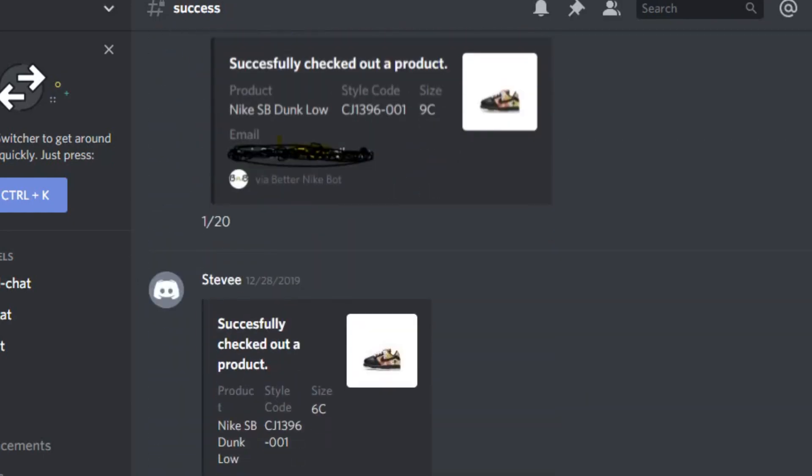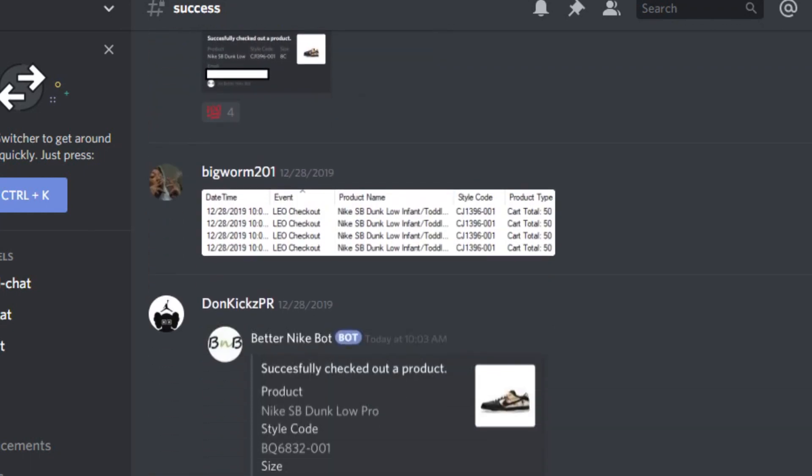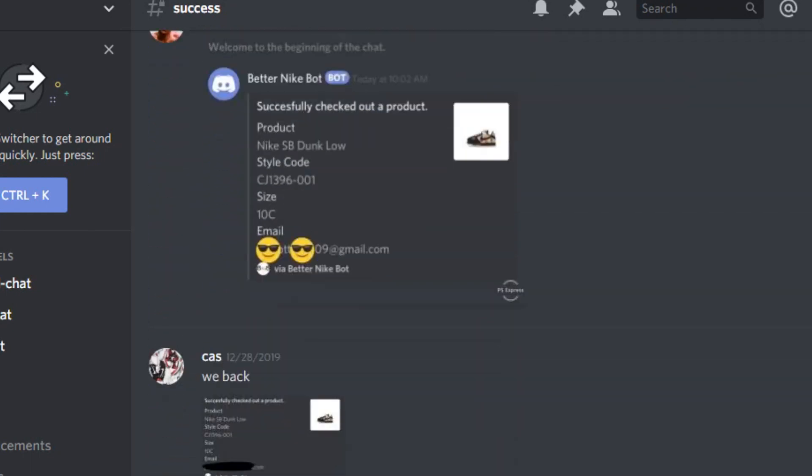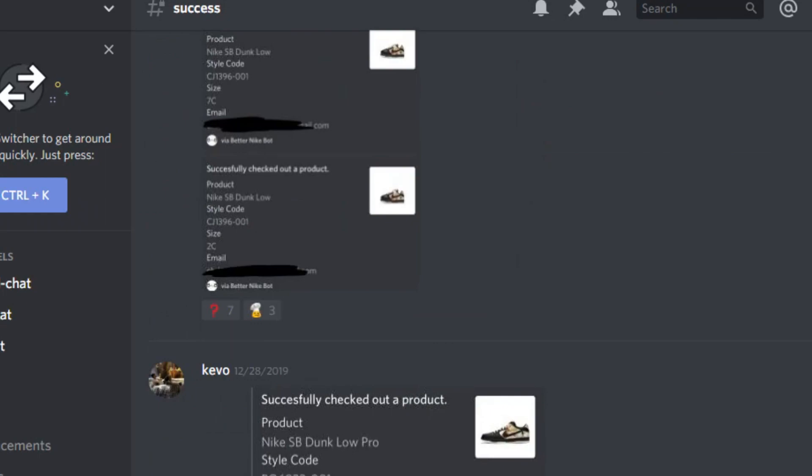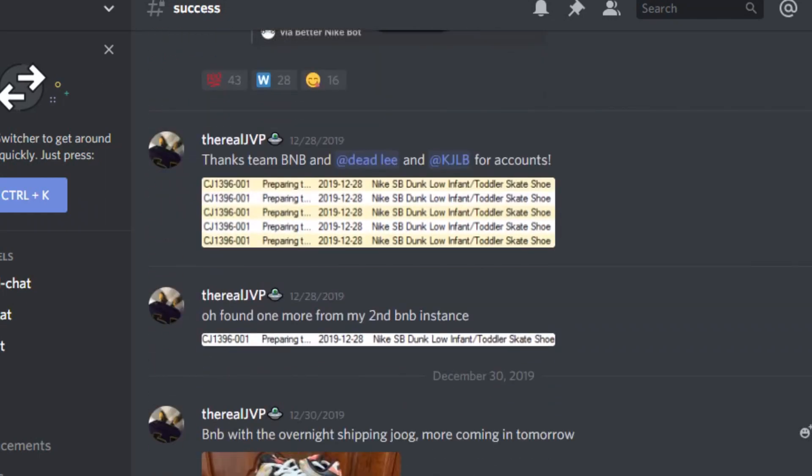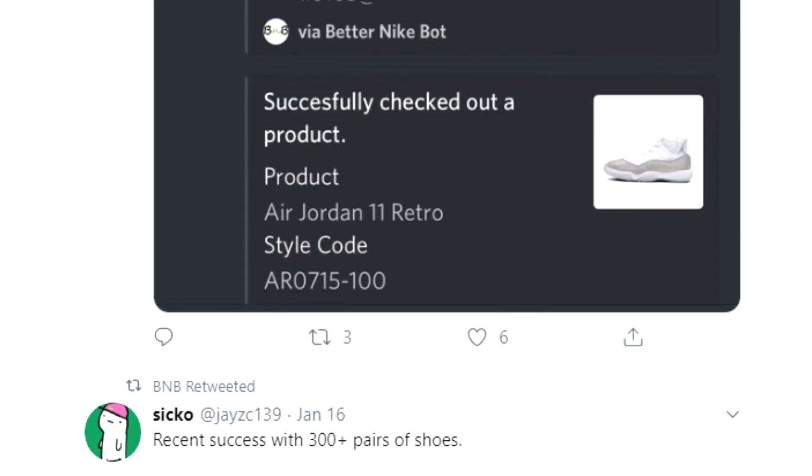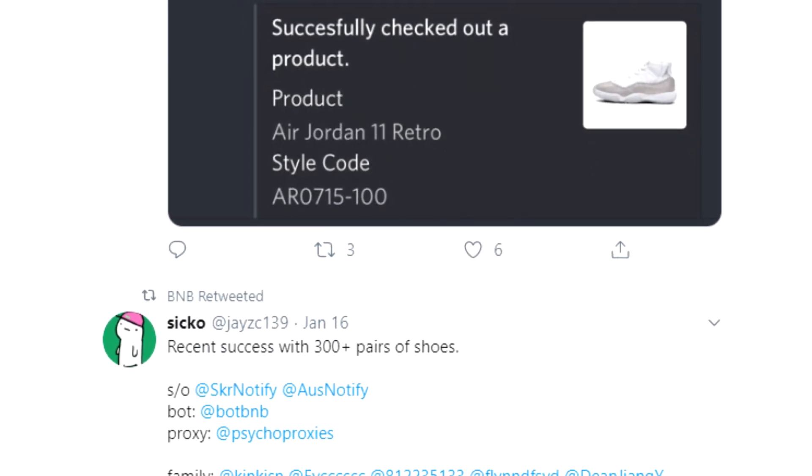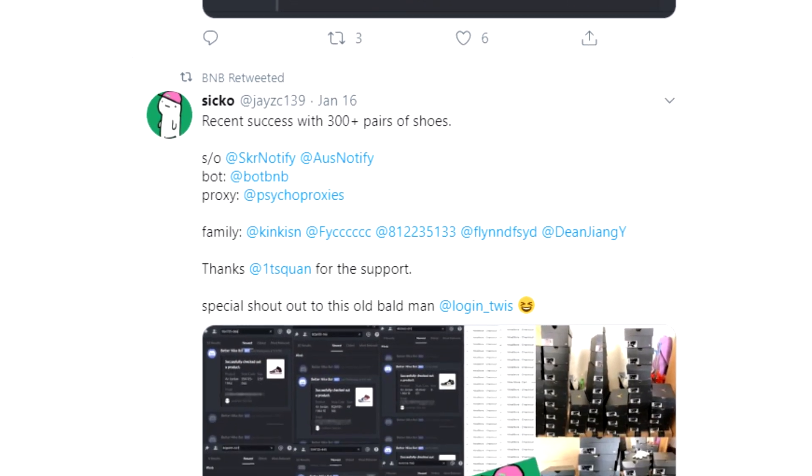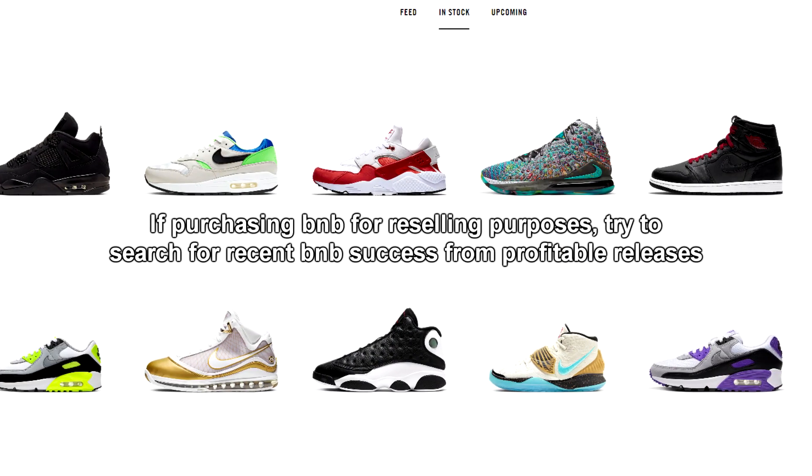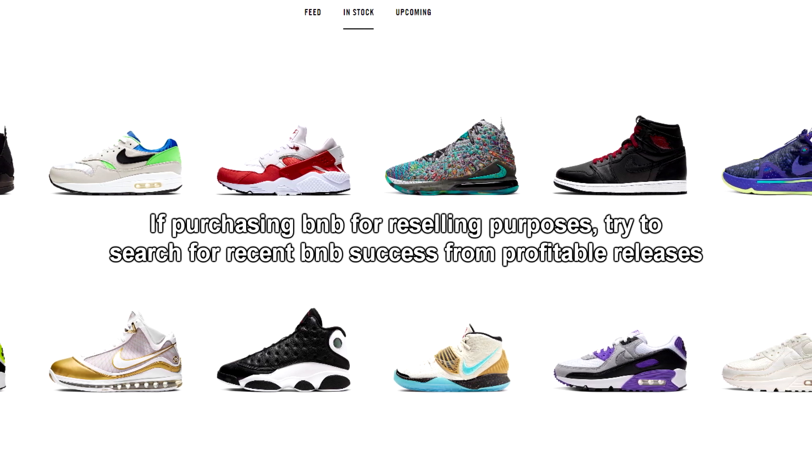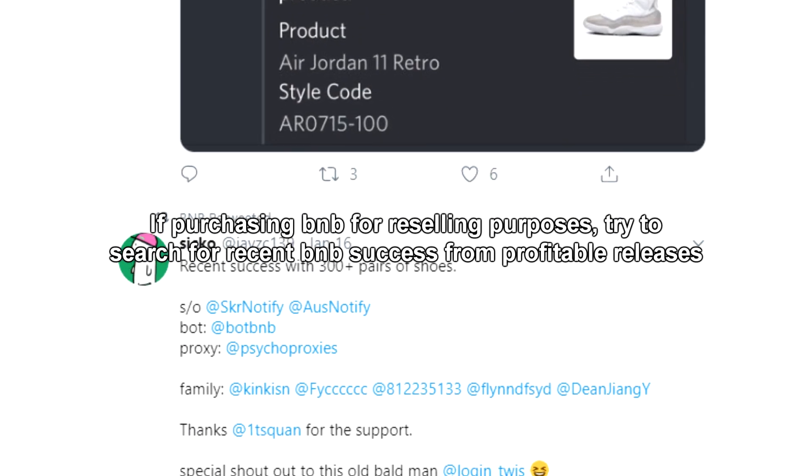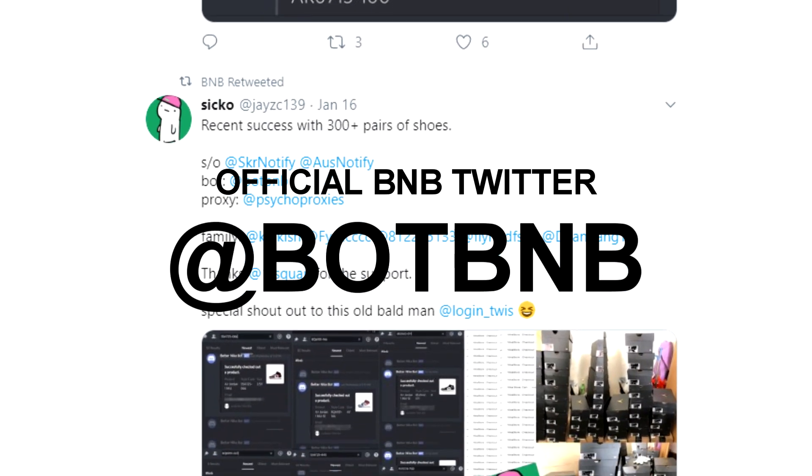Depending on when you watch this video, there's a chance that BNB has already figured all of this out, and everything that I just said is outdated and irrelevant. If you're watching this video several weeks from the upload date and you want to know whether or not this bot actually works, I suggest you look at the most recent Nike sneakers releases and compare it to the success posts that BNB showcases on their Twitter. Either that or consult with your cook group.